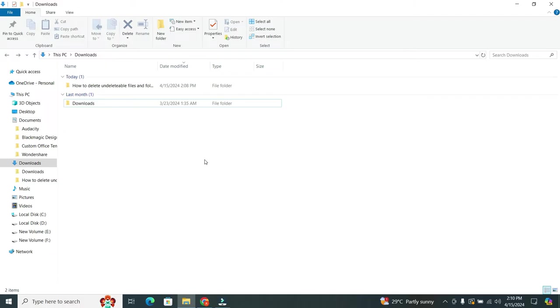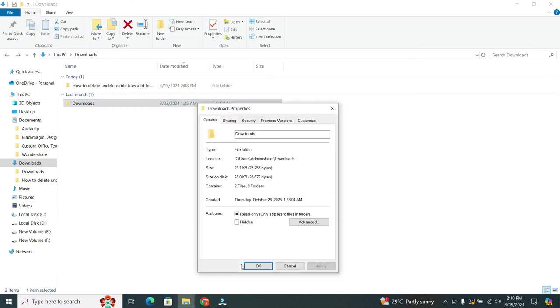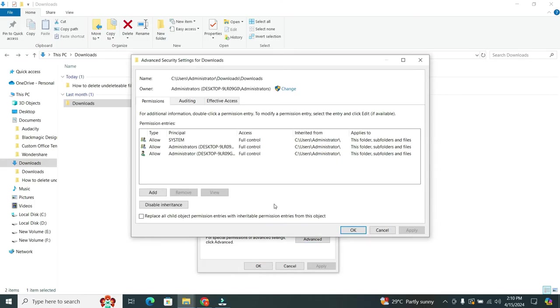Now again right-click on the folder and again click on the Properties. And again select Security tab at the top, and then click on the Advanced. After that, this time click on Change option that is in the blue color.